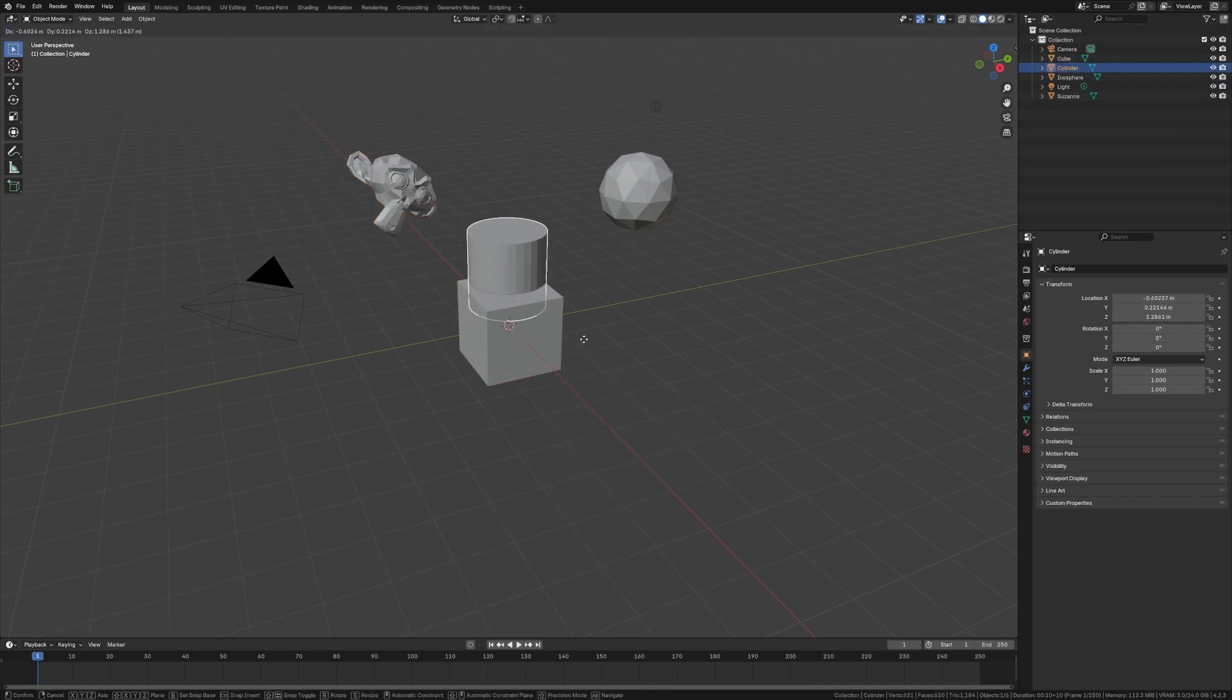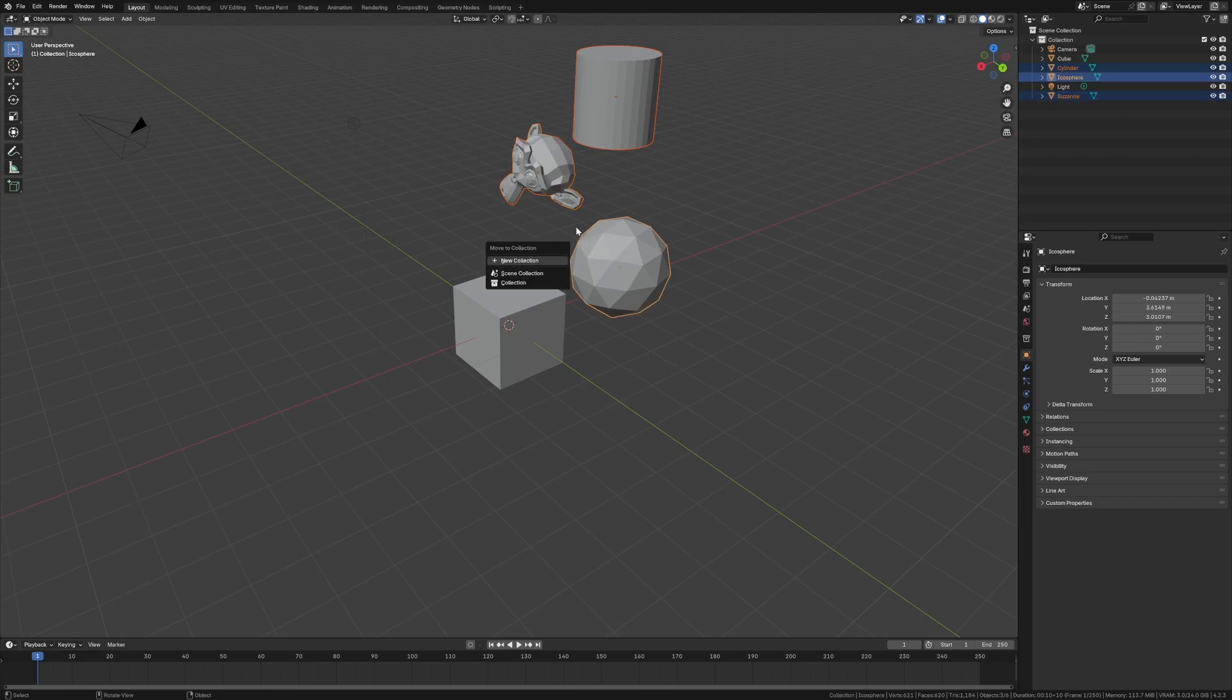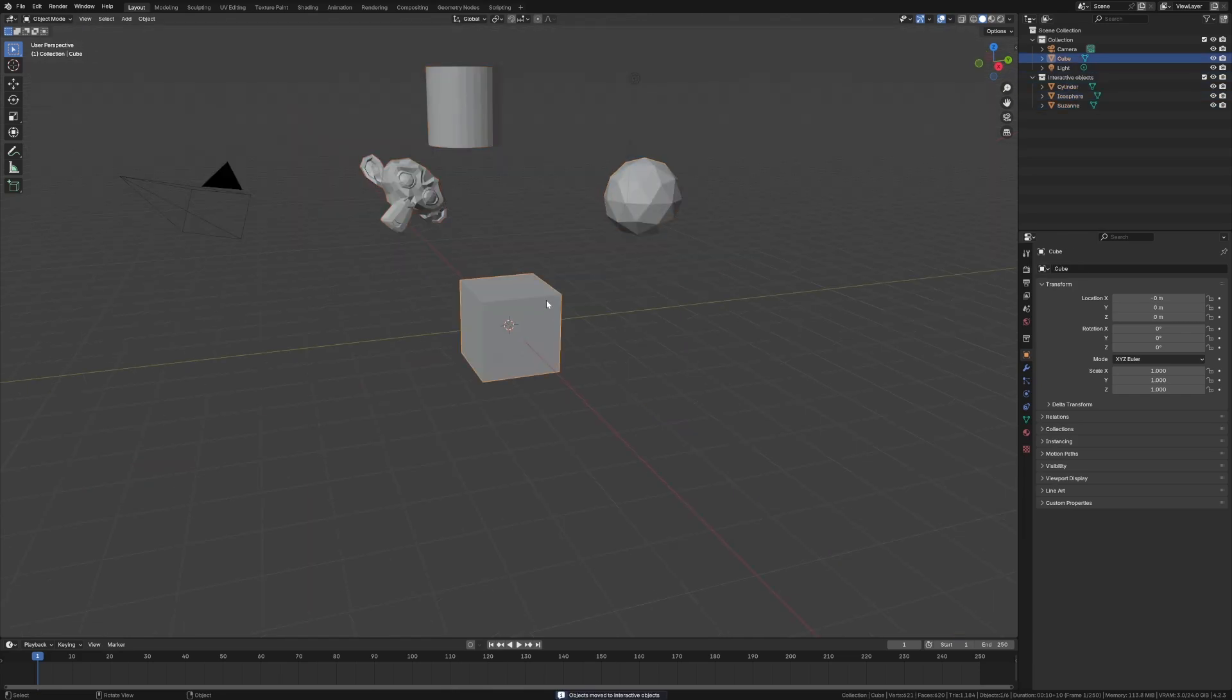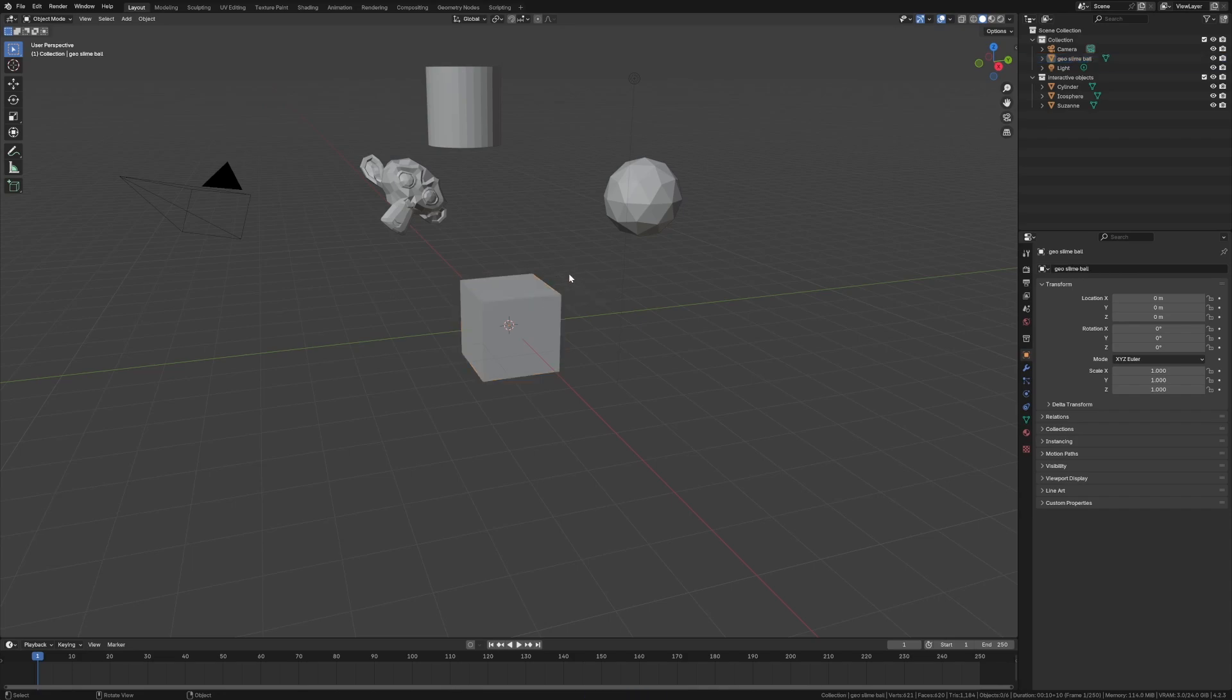This could go up here. Let me grab all of these, push M, new collection and we'll say interactive objects. And then this cube is going to be the geo slime ball.